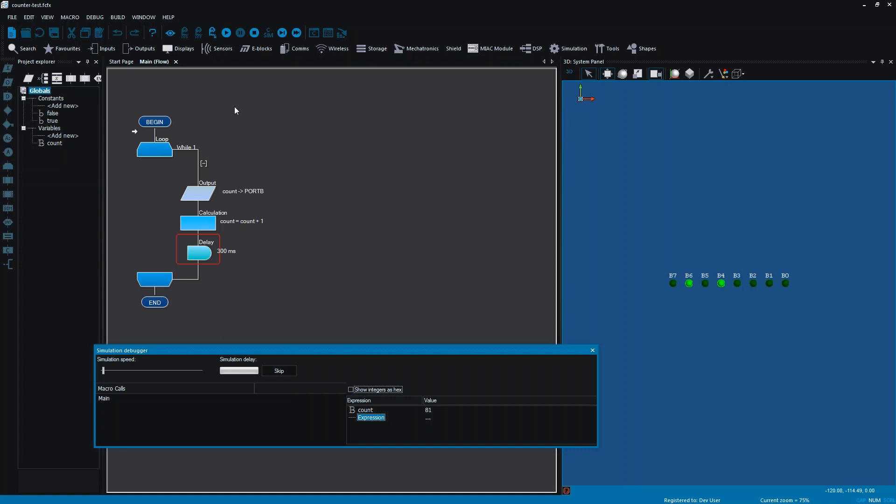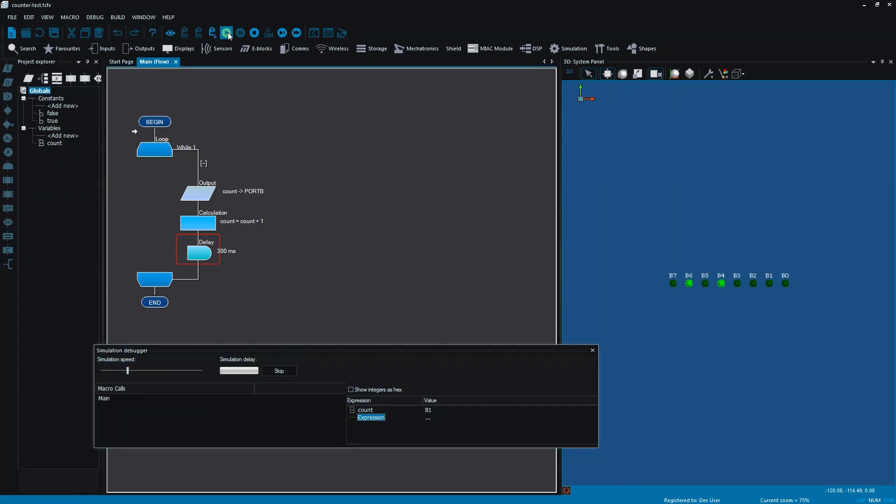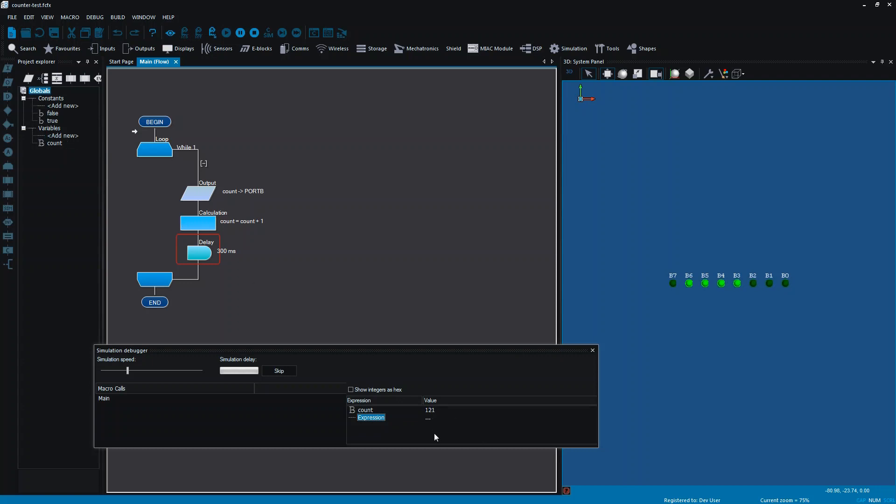So now when I run, and I can change the speed of this here as well. That's something that's quite good to do. Now if I run here as well, you can see that while my LEDs are counting, my simulation debugger is giving me a live value of my variable.